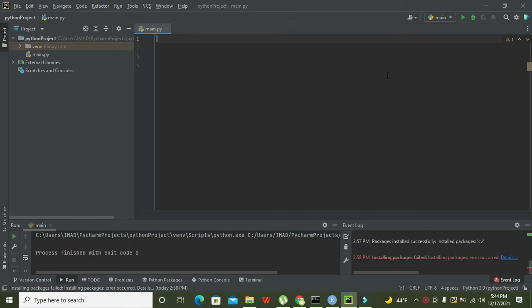Okay guys, it's me Imad from Nelson Darwin Park Tech YouTube channel. So today we are going to learn about how to read an image of any type, that is .png, .bmp, or .jpg, within PyCharm.